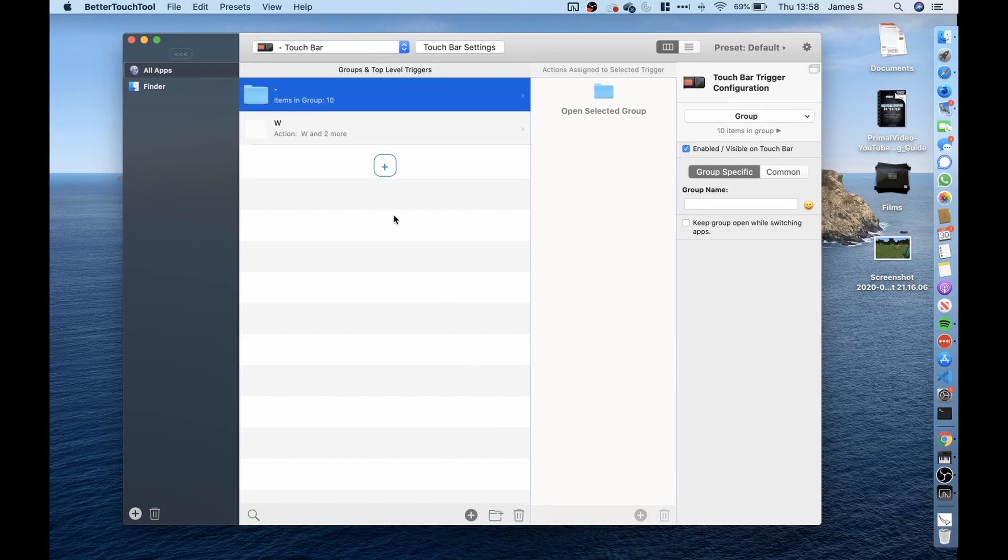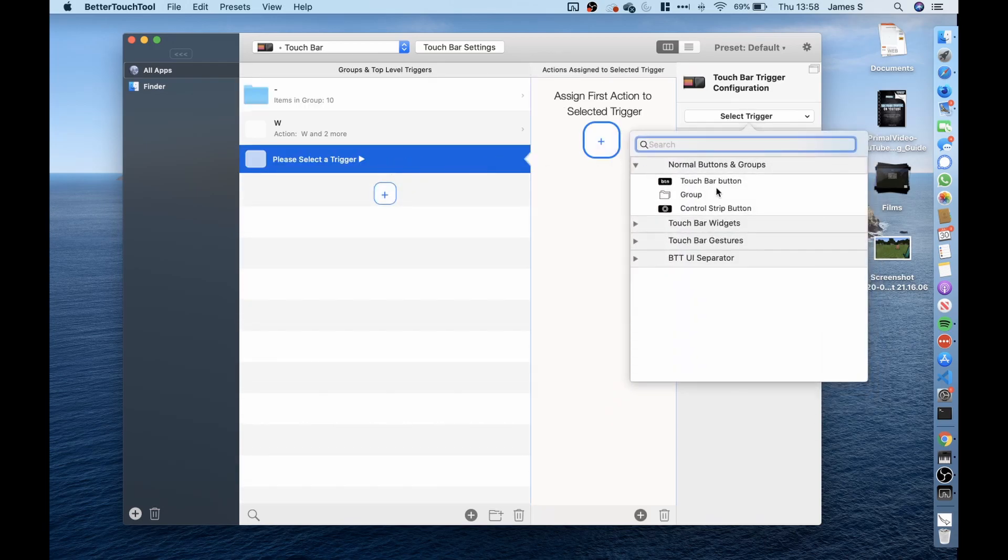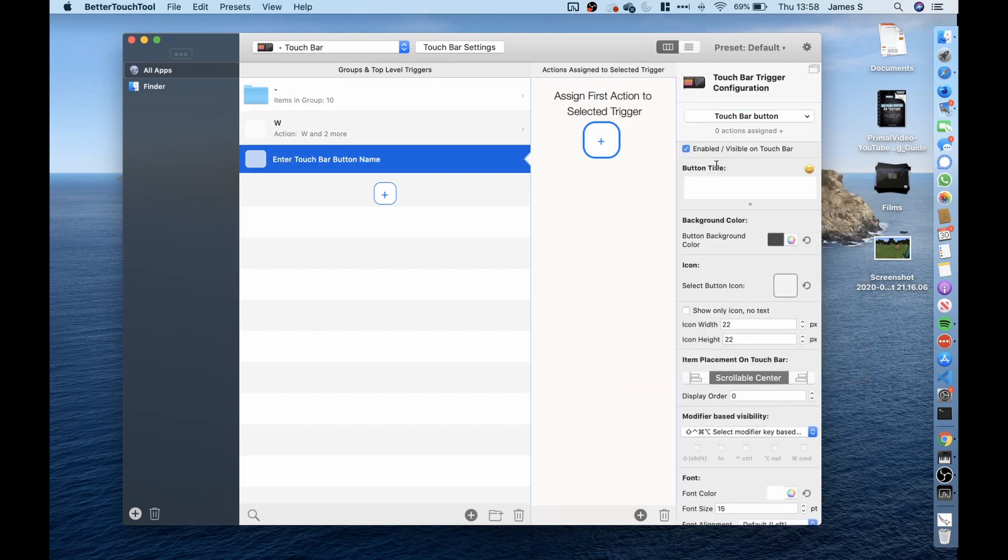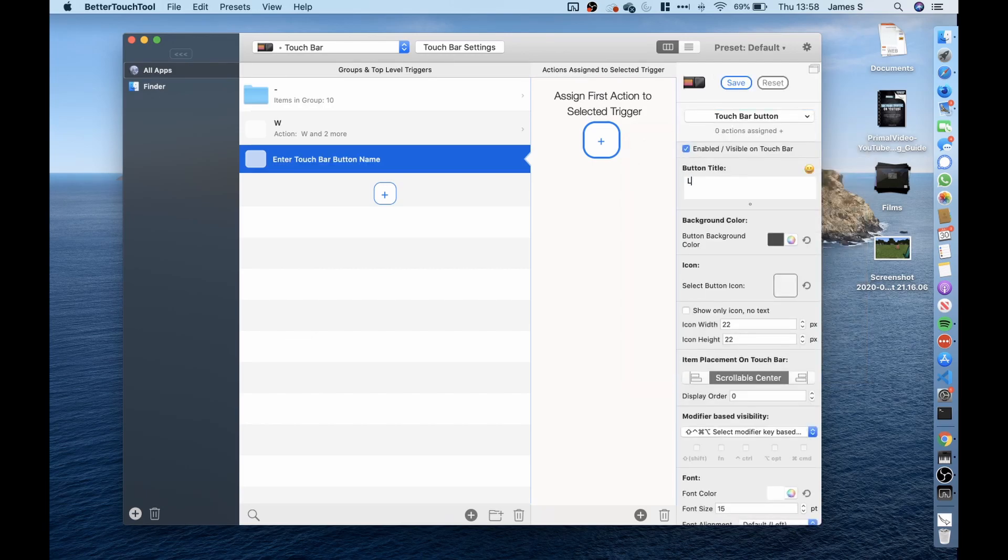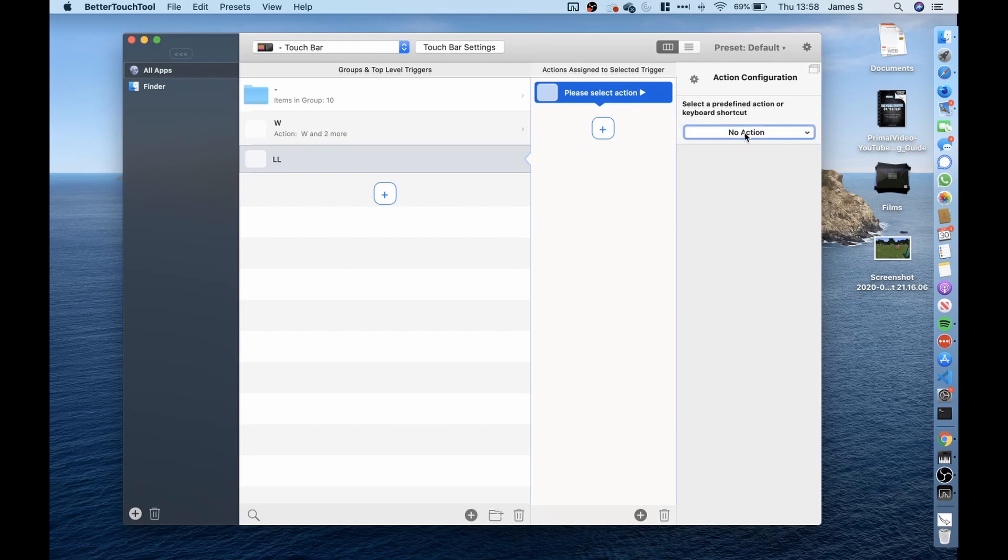So I first approached that by doing the same thing again where we created a button and gave it the title look left and then I went ahead and did an action again.